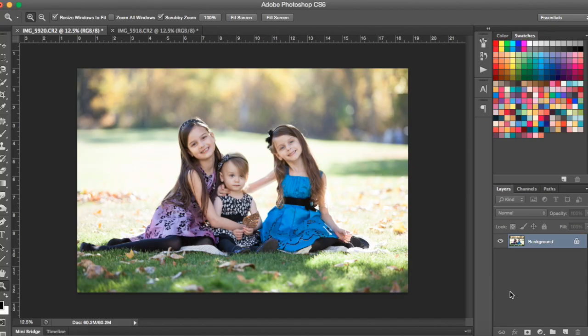Hi there, this is Renee from Floating Lights Photography. You are watching another episode of Focus Wednesdays and today I'm going to show you how to really simply head swap a photo.